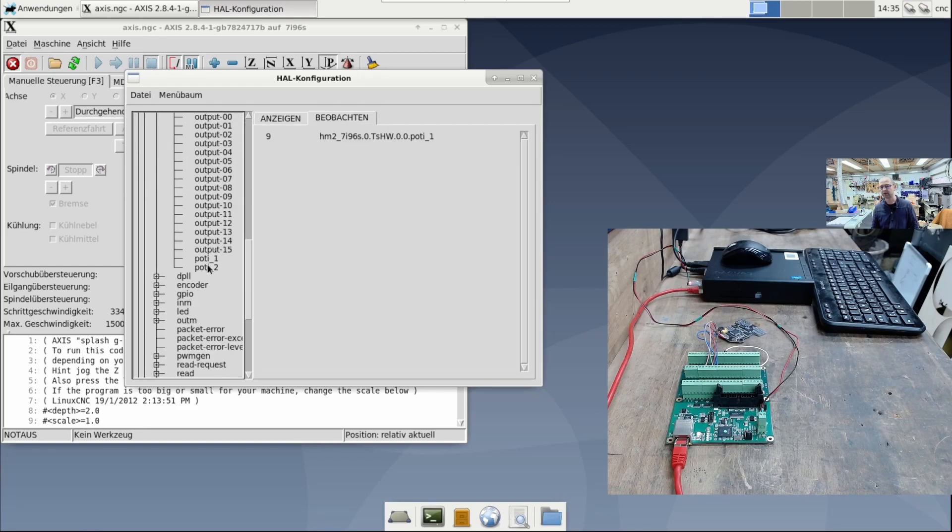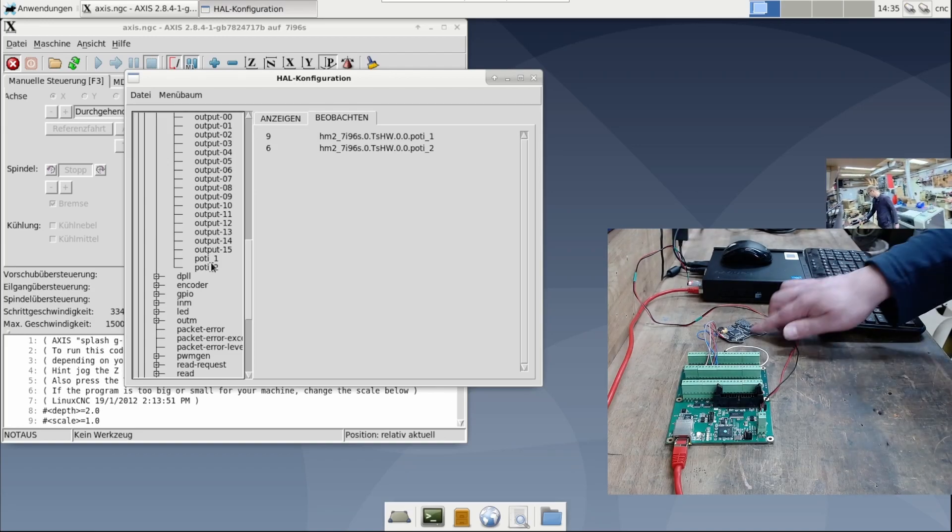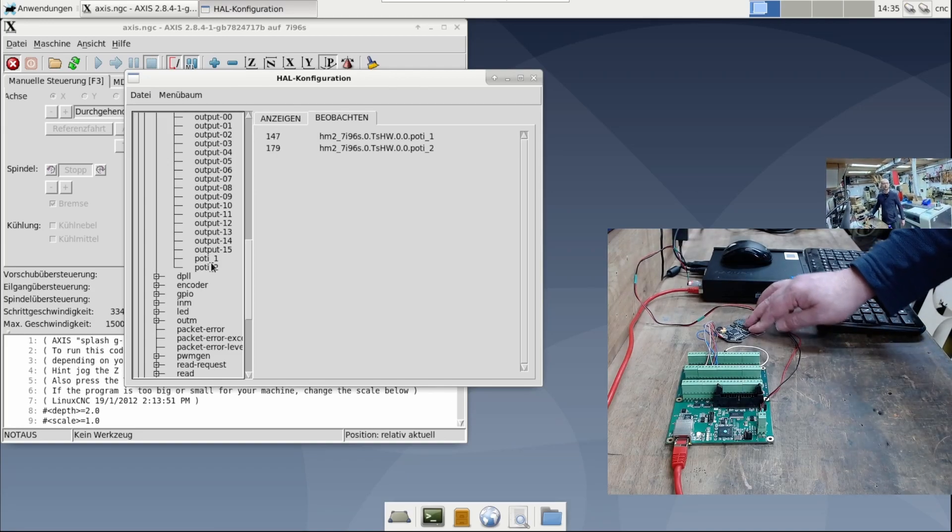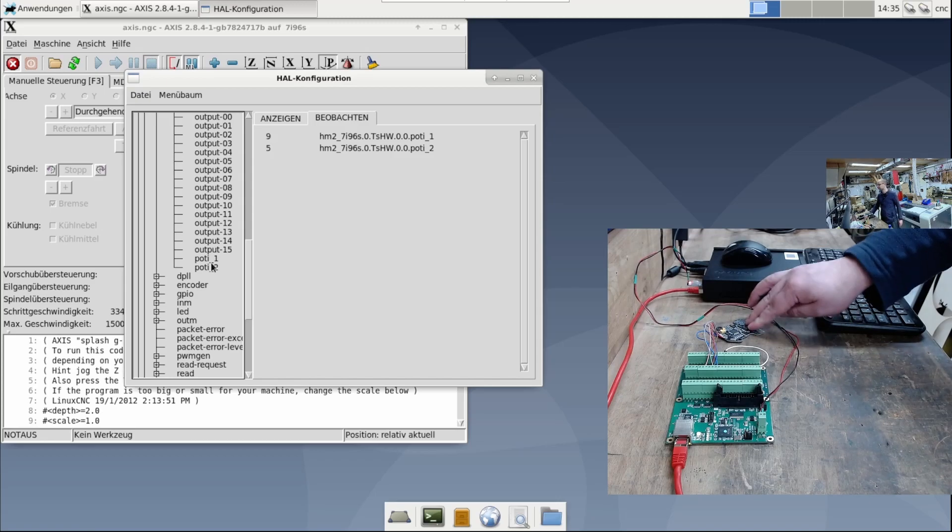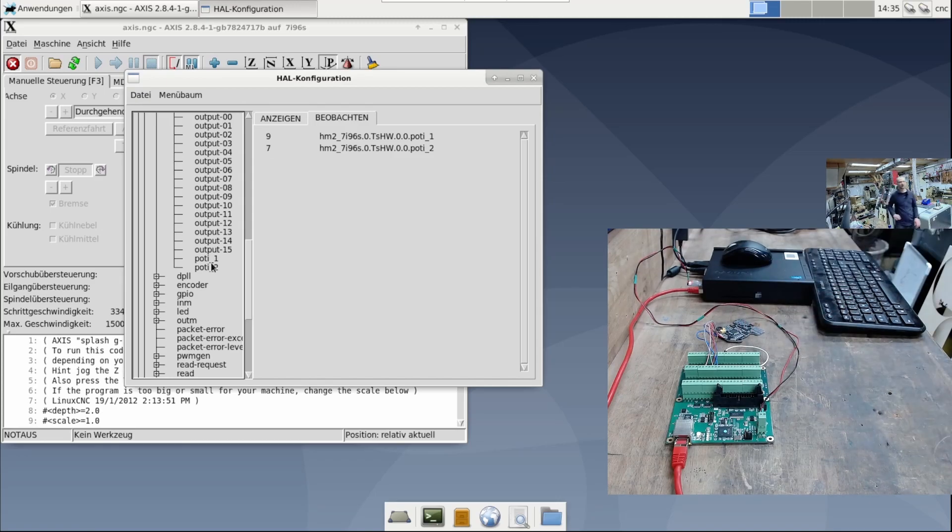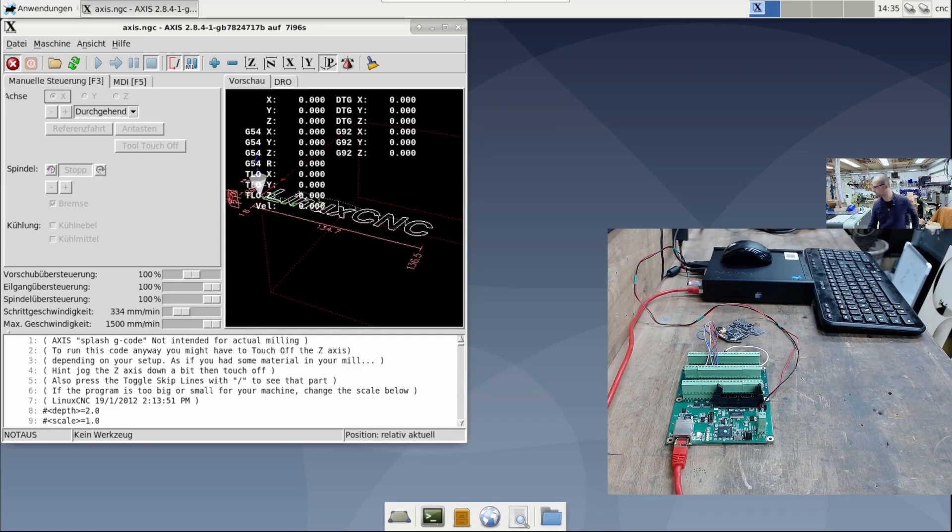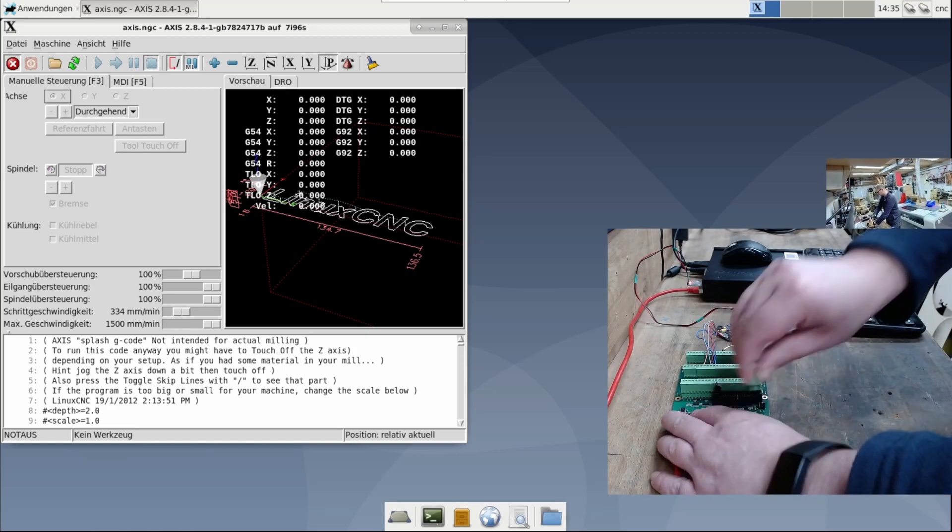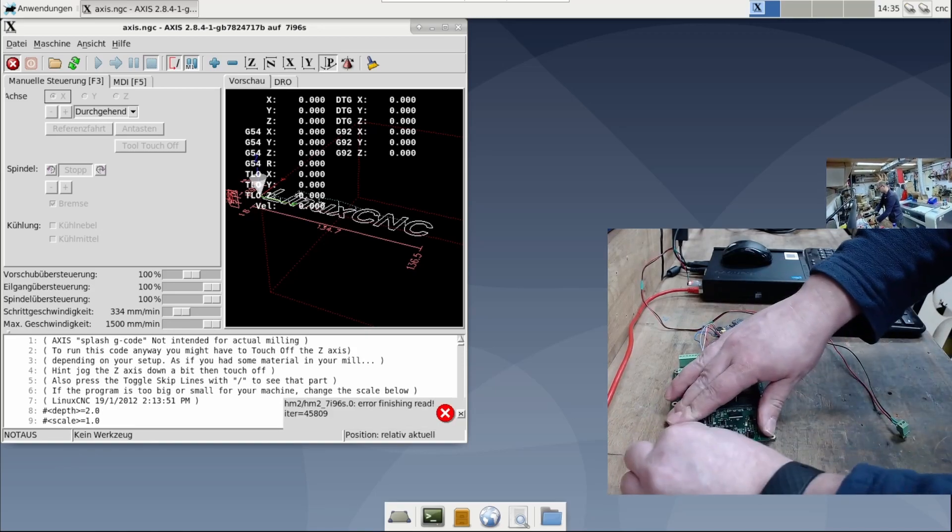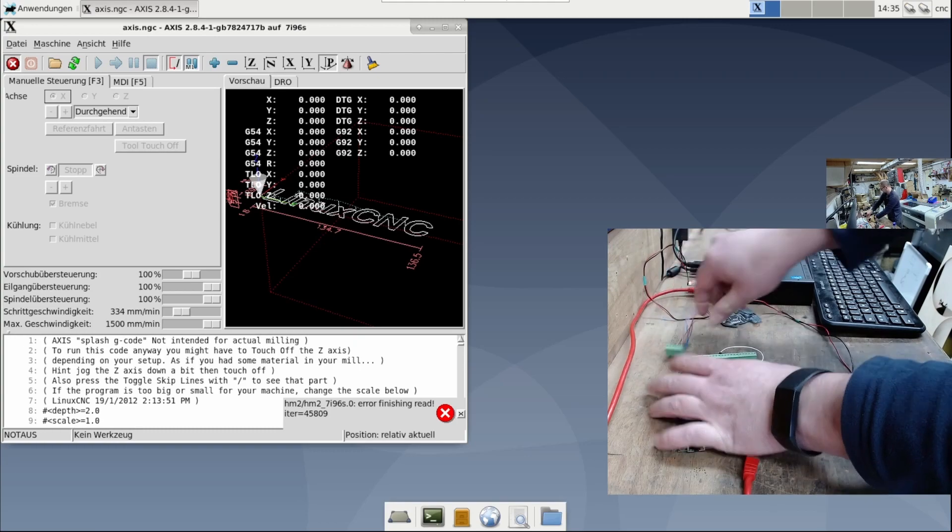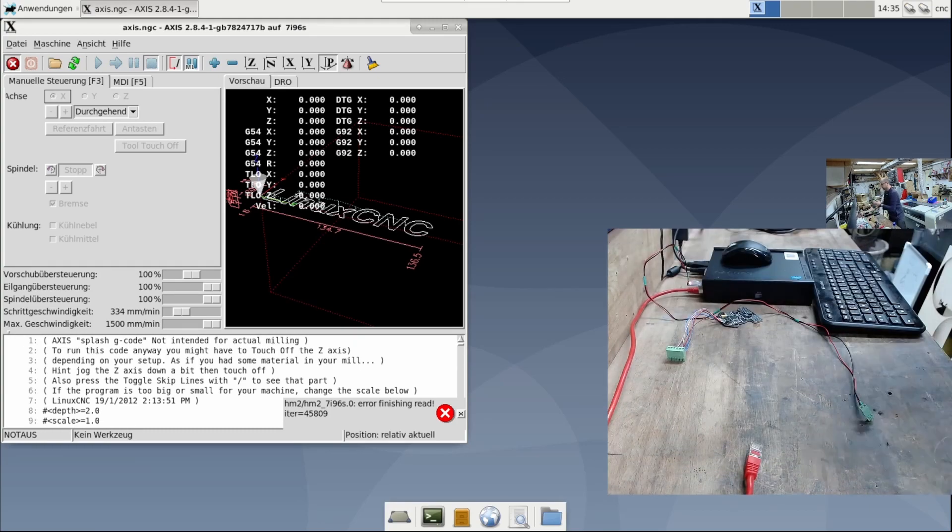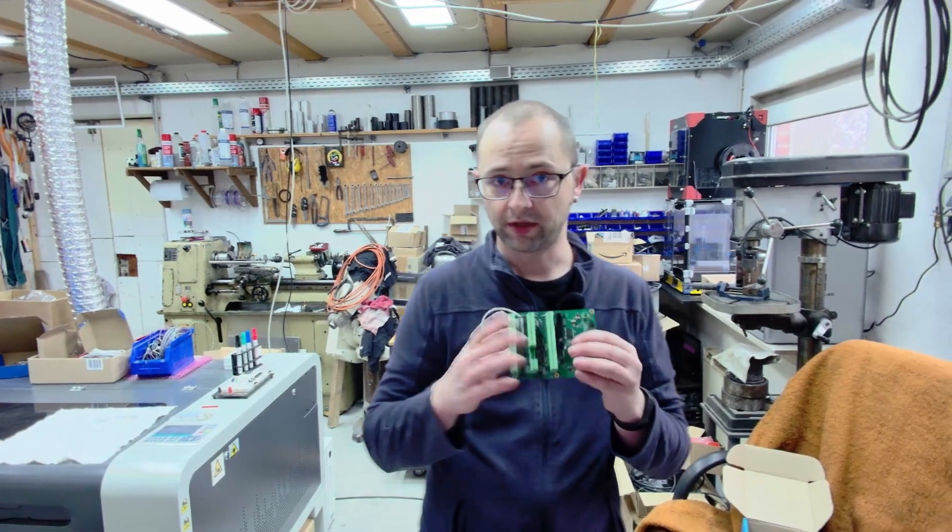Now, I can click on the potentiometers and see if I can change the analog inputs with my fingers. That works too. I can unplug them and see if the fault is detected.